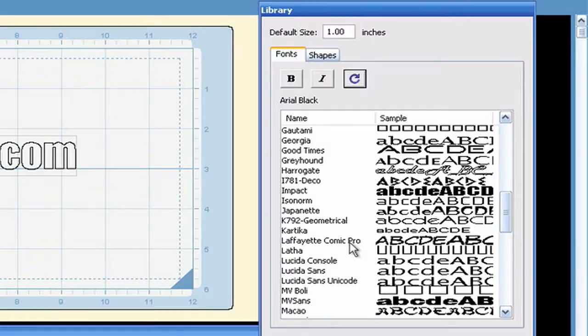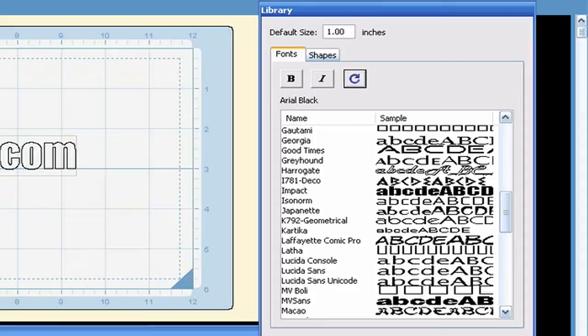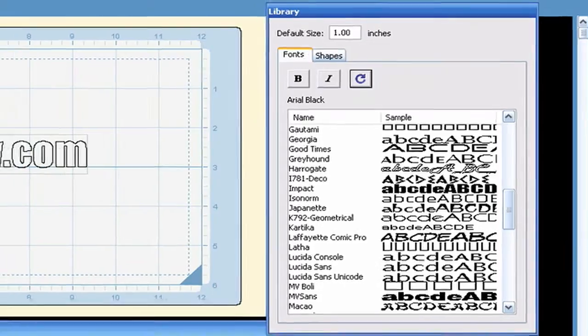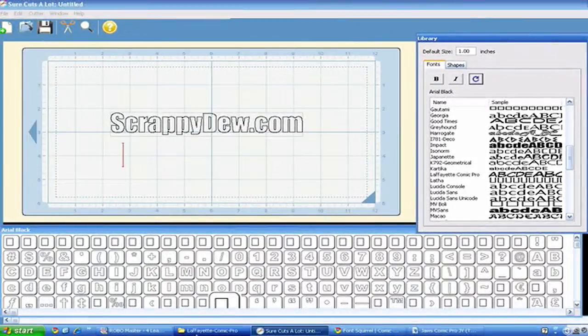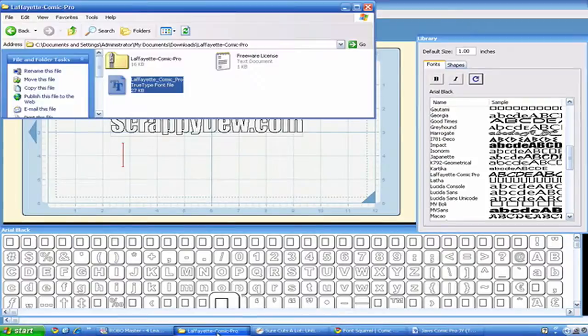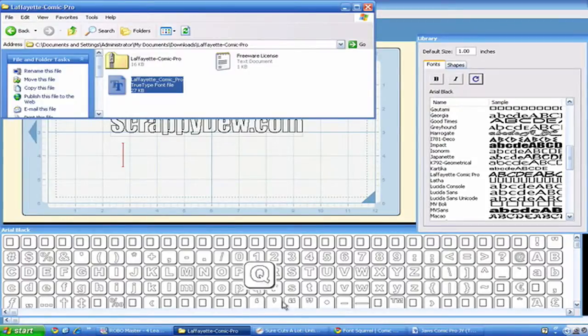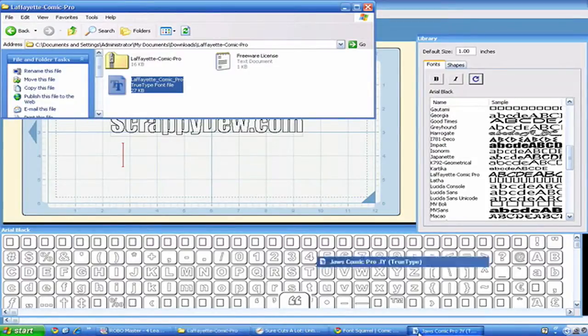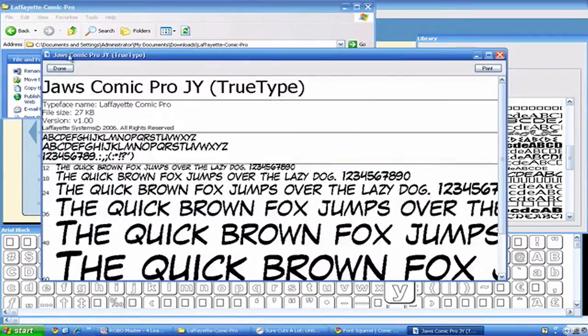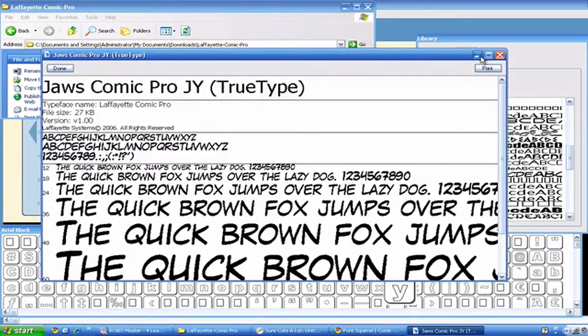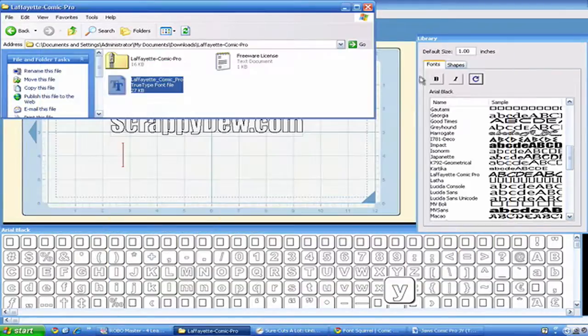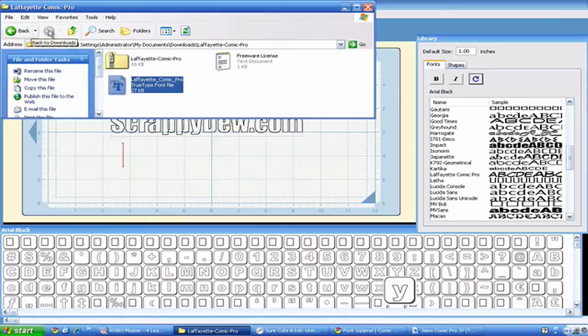So that is one way to do it. Another way to install would be a more permanent approach. Because if you're going to use this method that I just showed you, you're going to have to double-click this every time and leave the TrueType font window open while you're using it.